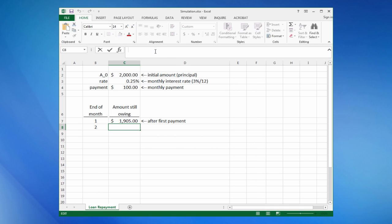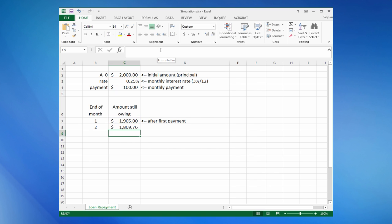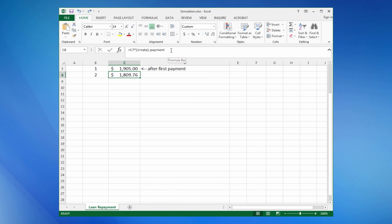Next, we enter the formula for the second payment. This is the recursive form of the formula. With that done, we can click and drag to fill down until we get a value of 0 or less.